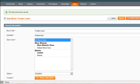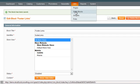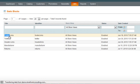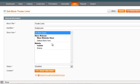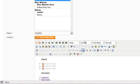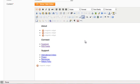For example, we're clicking Static Blocks and we're going to go to the Footer link. We're going to edit that and we're going to change the links inside here.